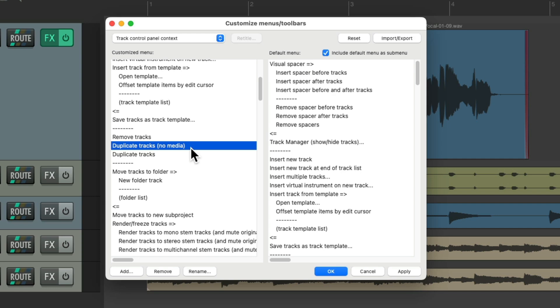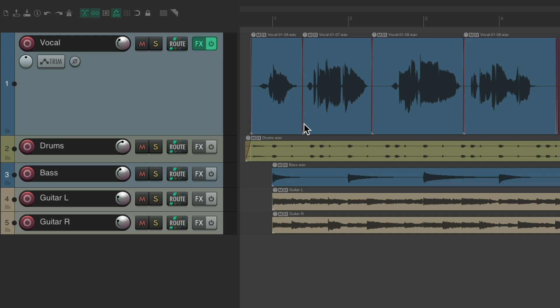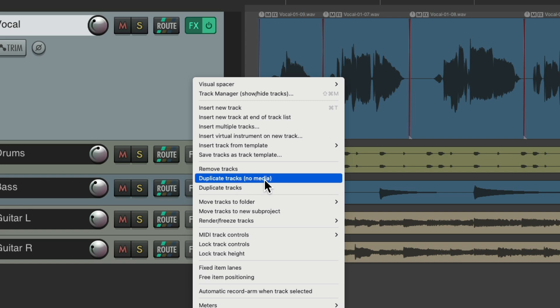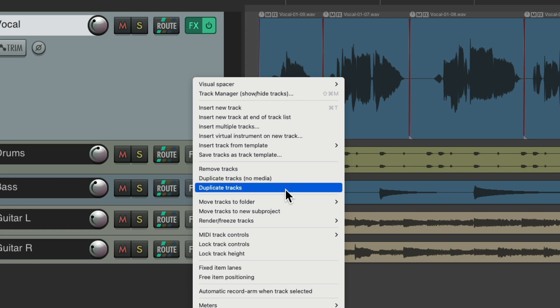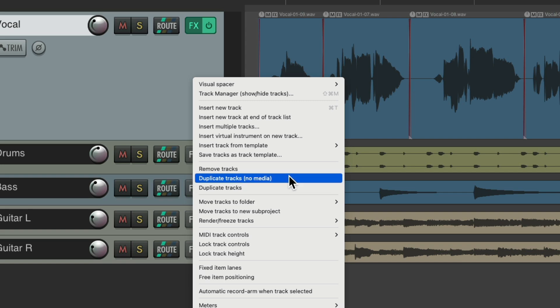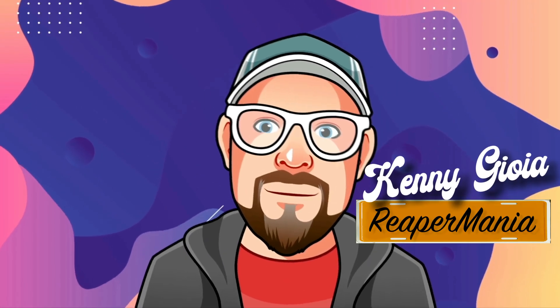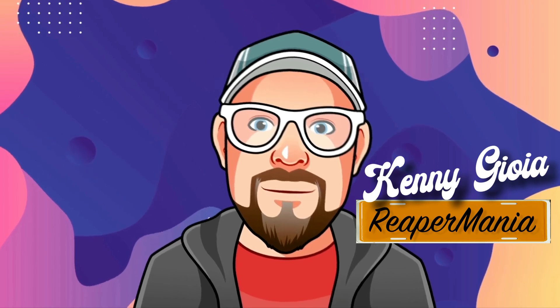Since I use this the most, I'm going to keep it above the other option — hit OK. Now if we right-click the track, we can choose 'Duplicate Tracks No Media.' We can still choose the old one, but now we have this new option which duplicates the track without the media. I think it's a nice time saver. Hope you learned something, hope you can use it — I'll see you next time, thanks!